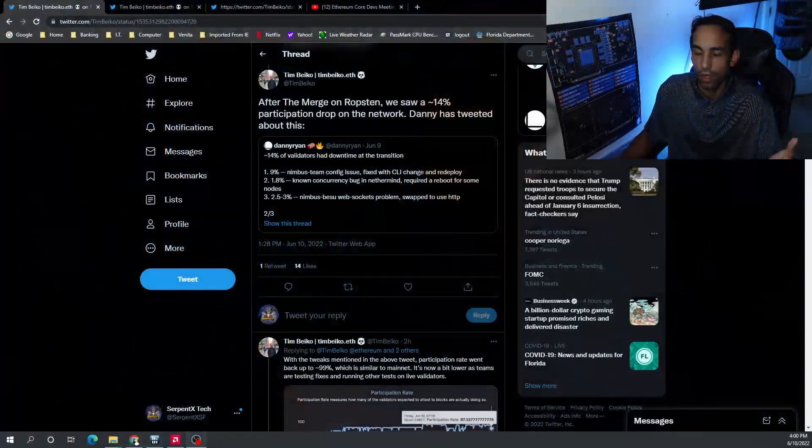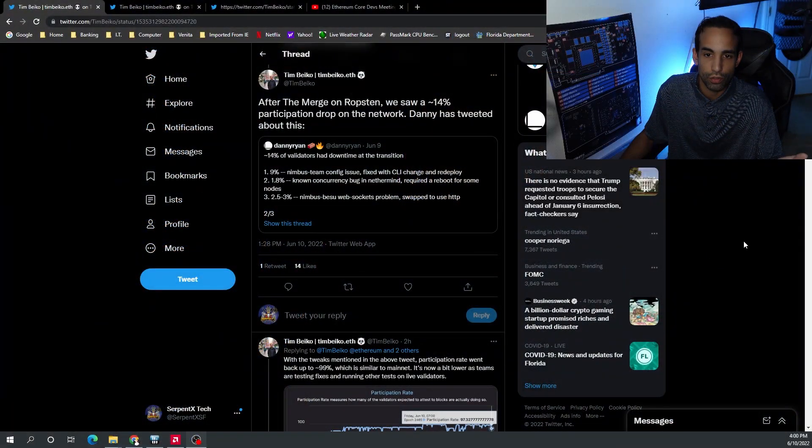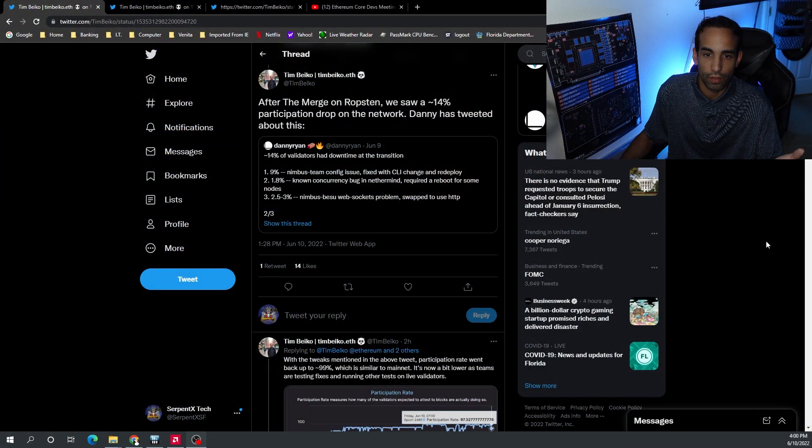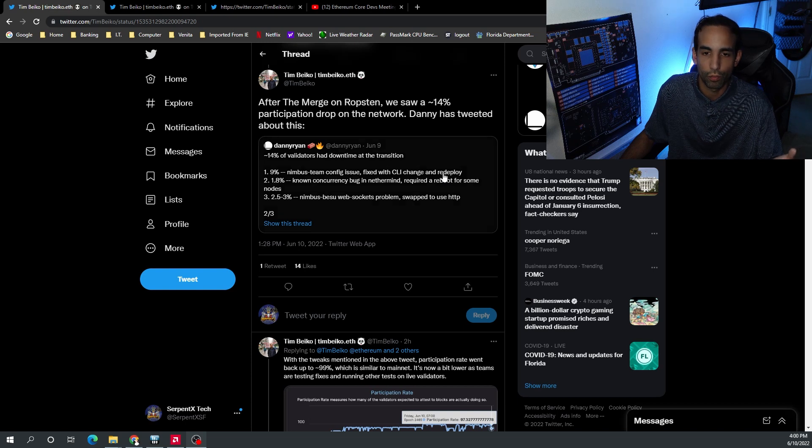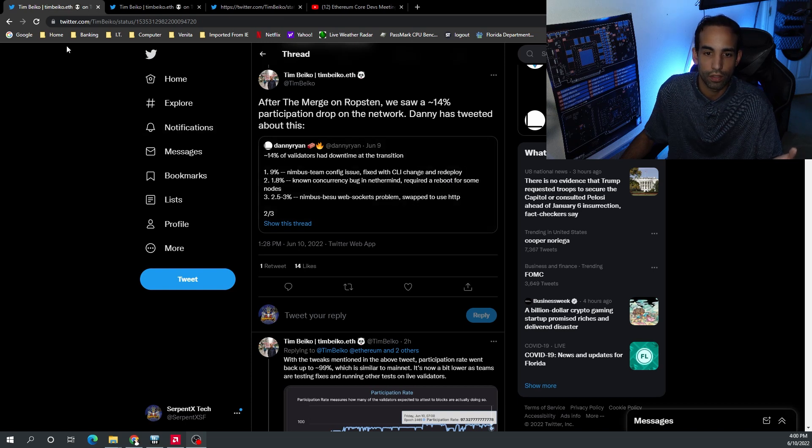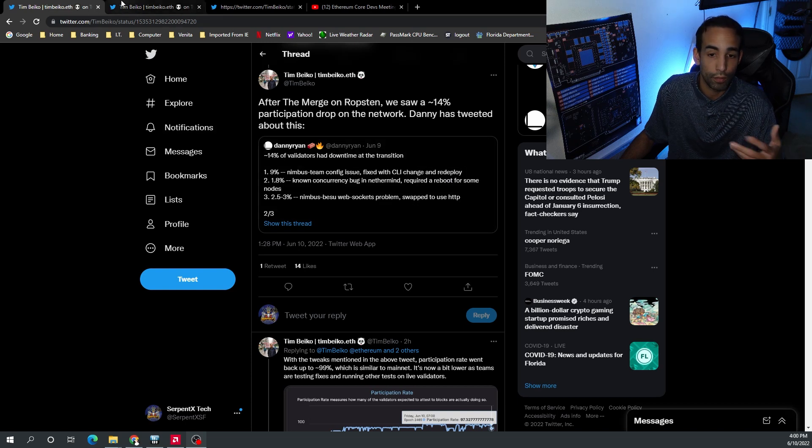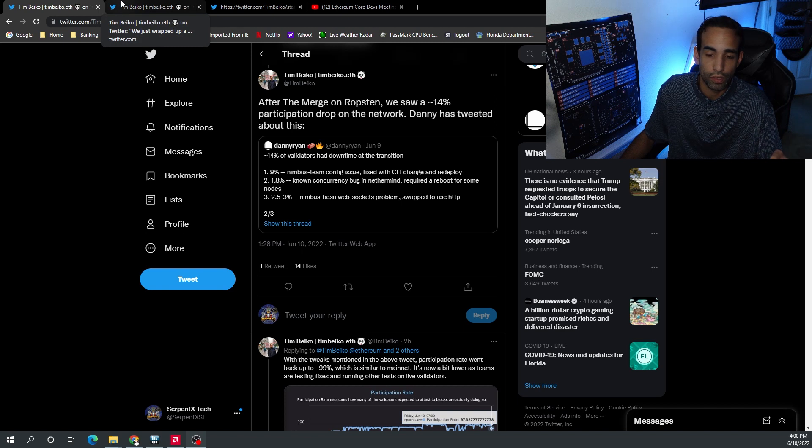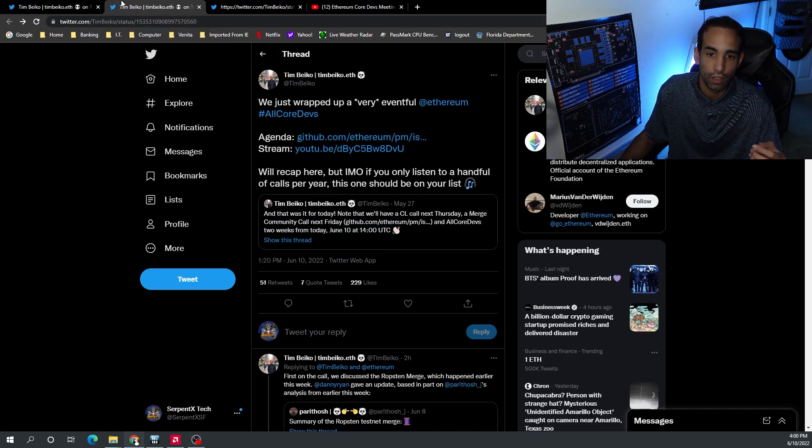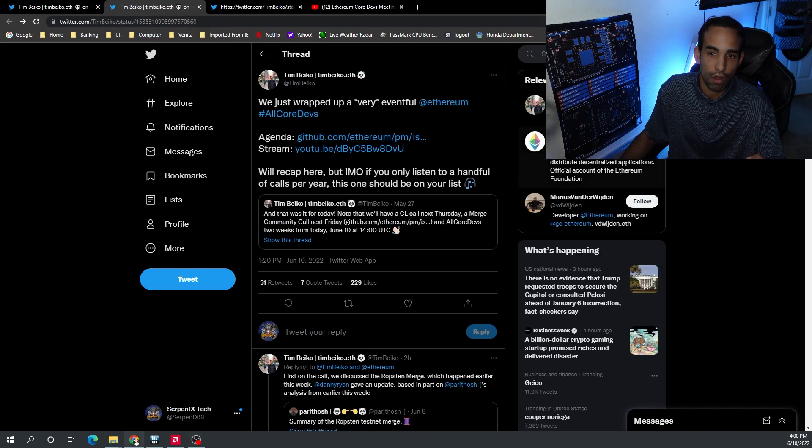The fork actually went really well, Ropsten, whatever you want to call it. There were some issues with 14% of participation dropped off the network itself, but all in all they were able to figure that out, restart, do what they need to do to get that back up and running.